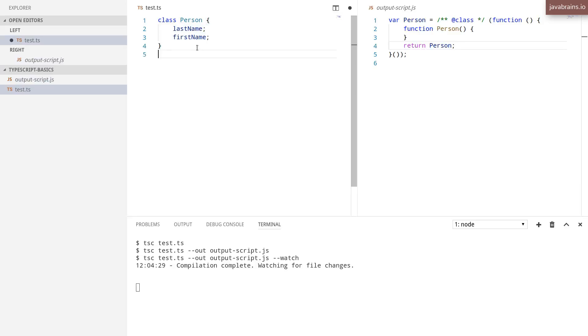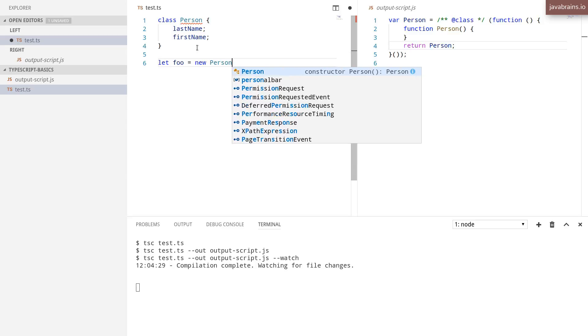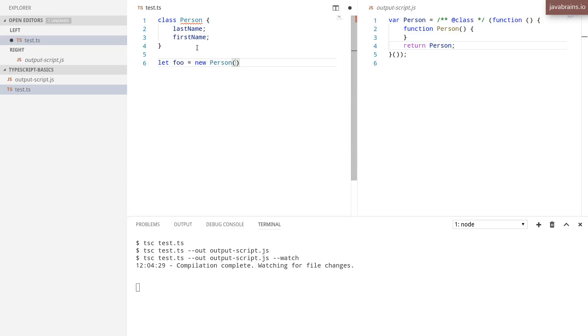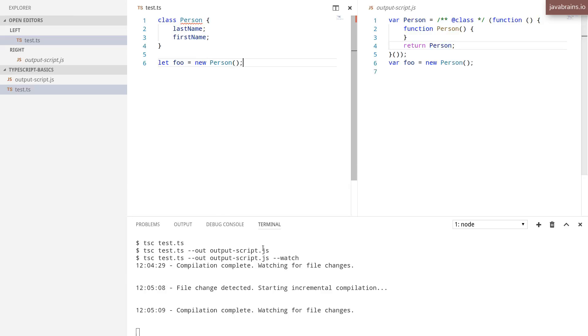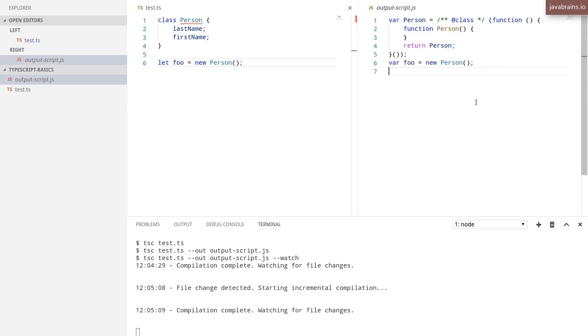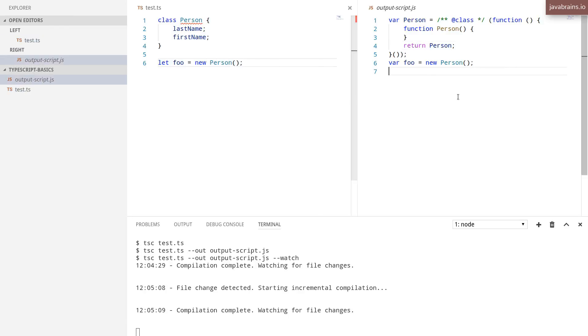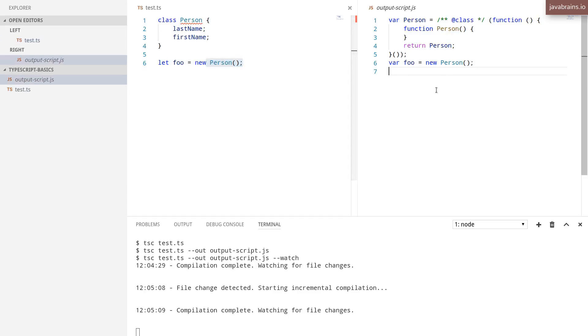Now let's say I create something: let foo equals new Person. Notice what happens when I save this file. I'm going to hit Control Save. The TypeScript compiler detects the change and automatically generated the output with the new thing compiled. The changes have been compiled and the output has been generated again.